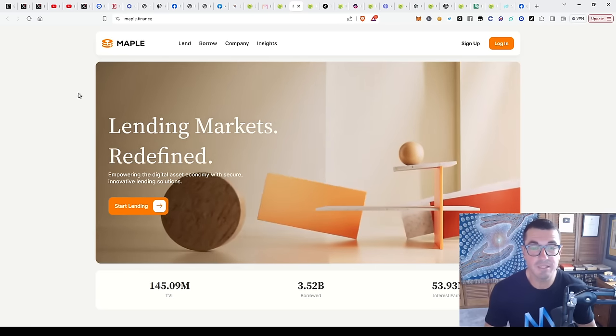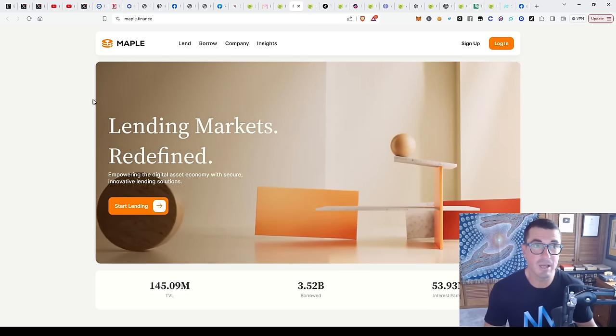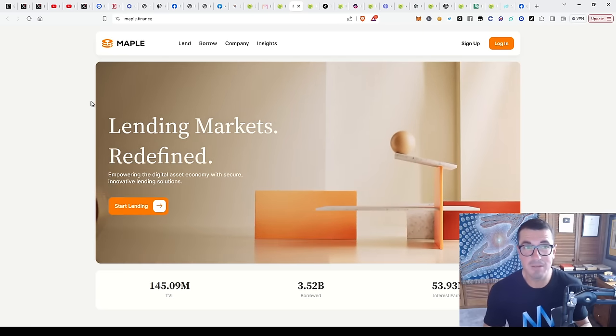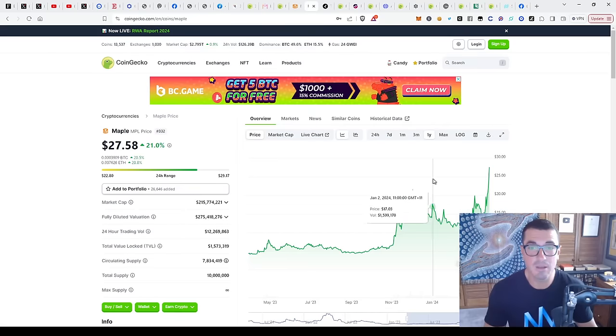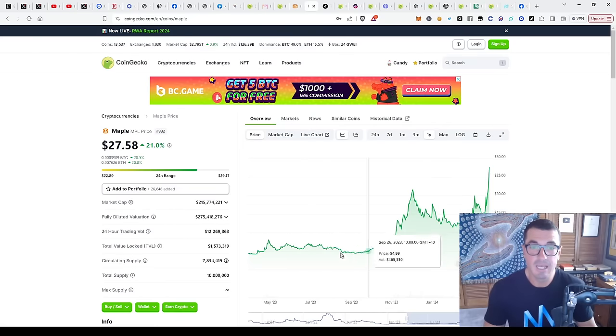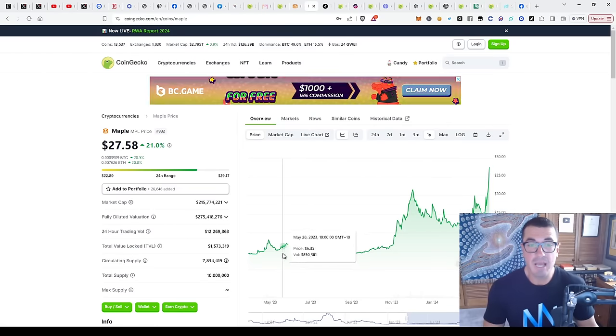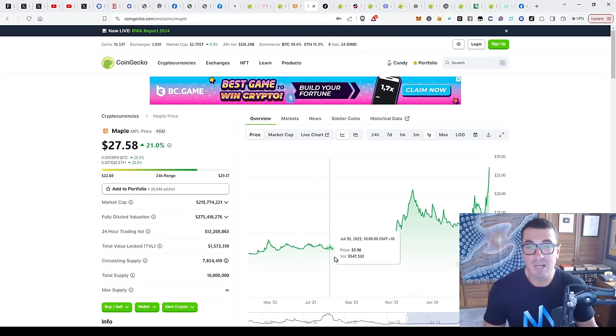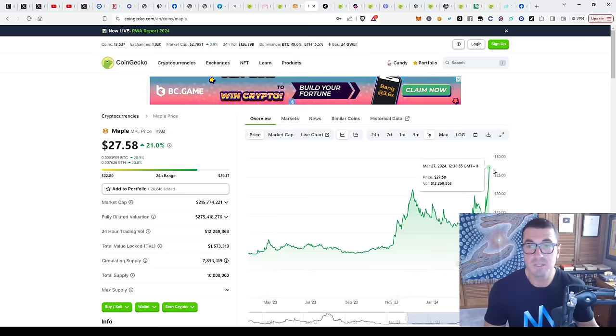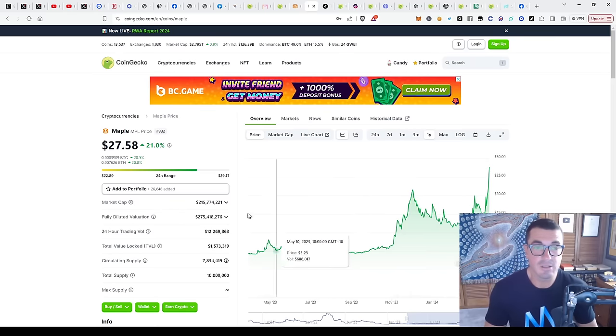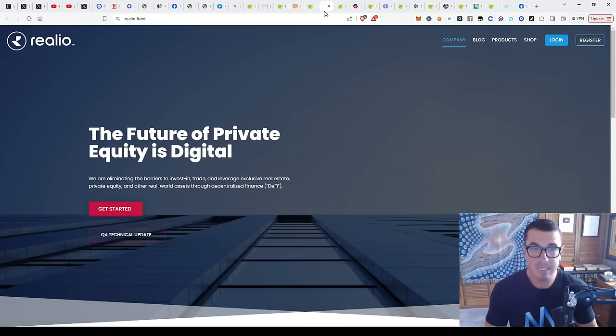Maple Finance, this is a fantastic one that I think we first covered a number of years ago and recently had a great run over the past 12 months from a few dollars up to nearly $30 there, currently sitting at $200 million market cap.